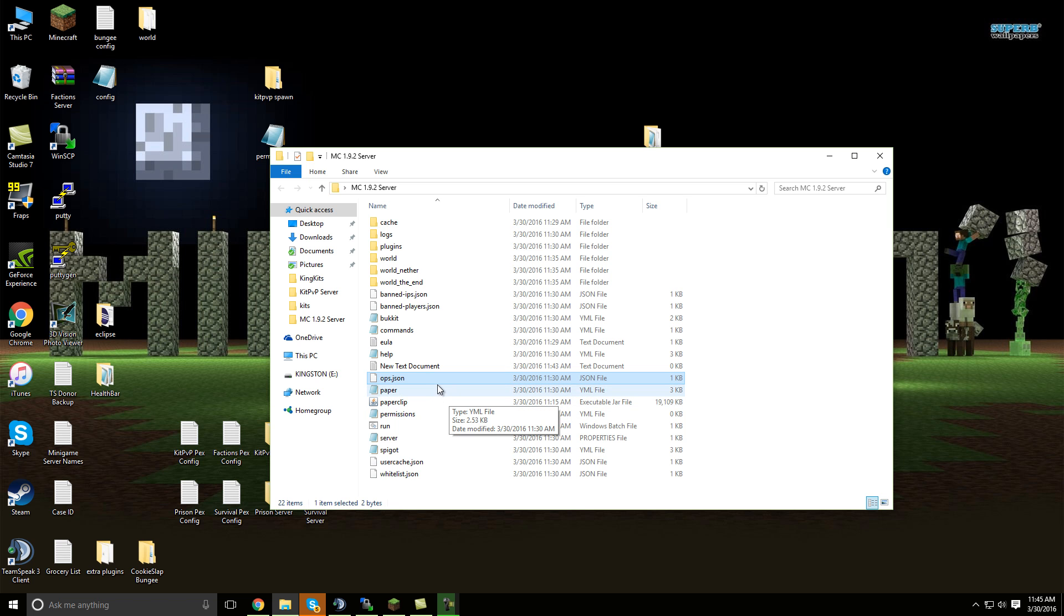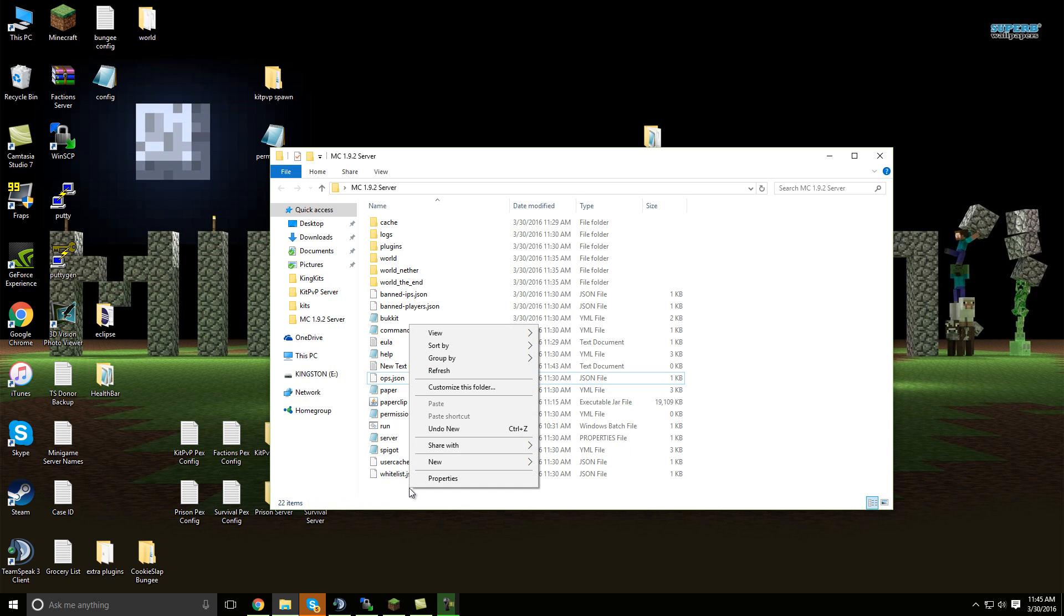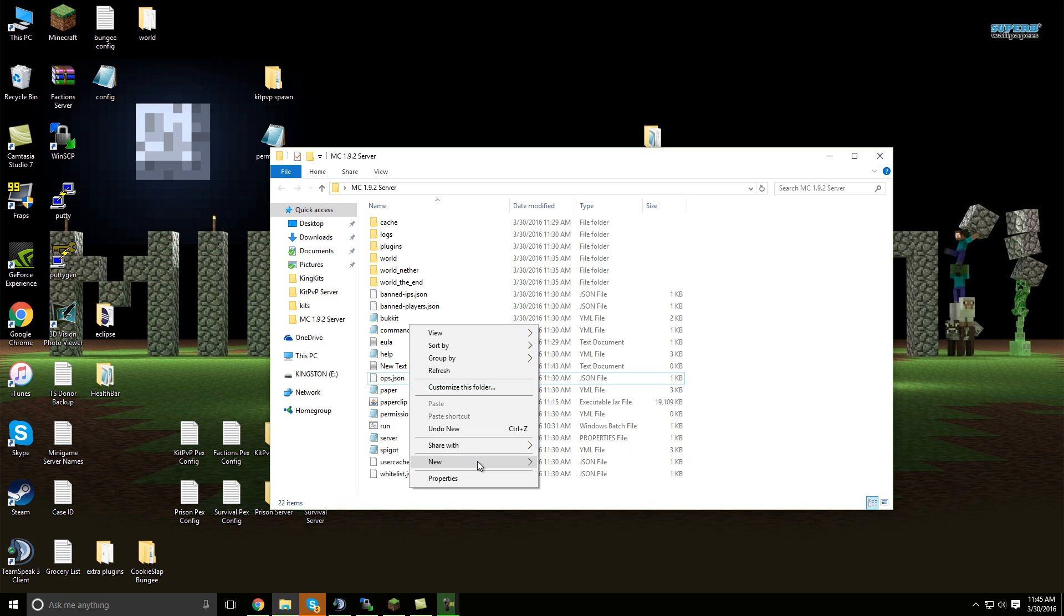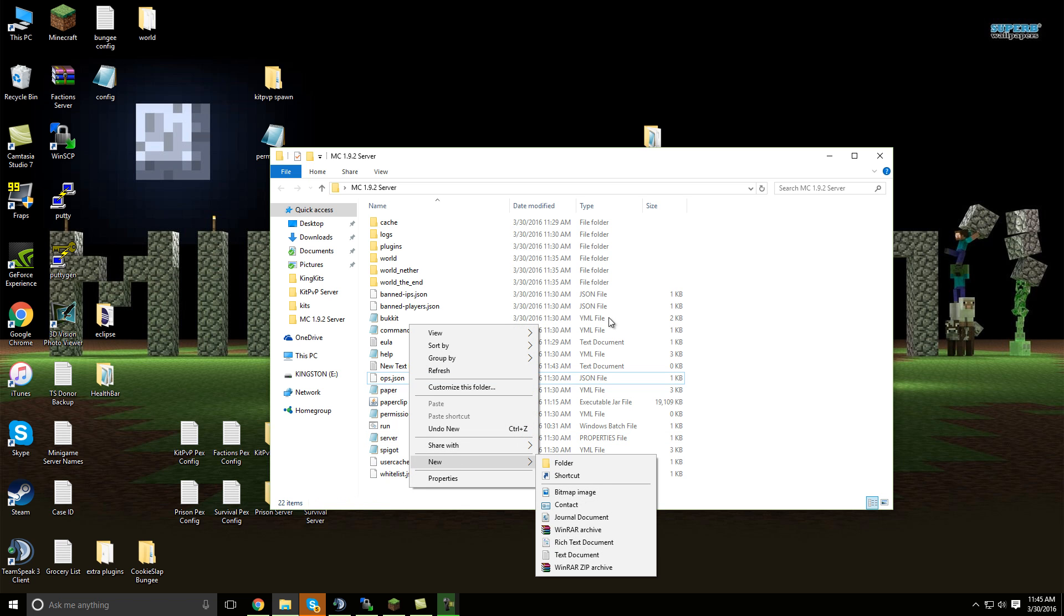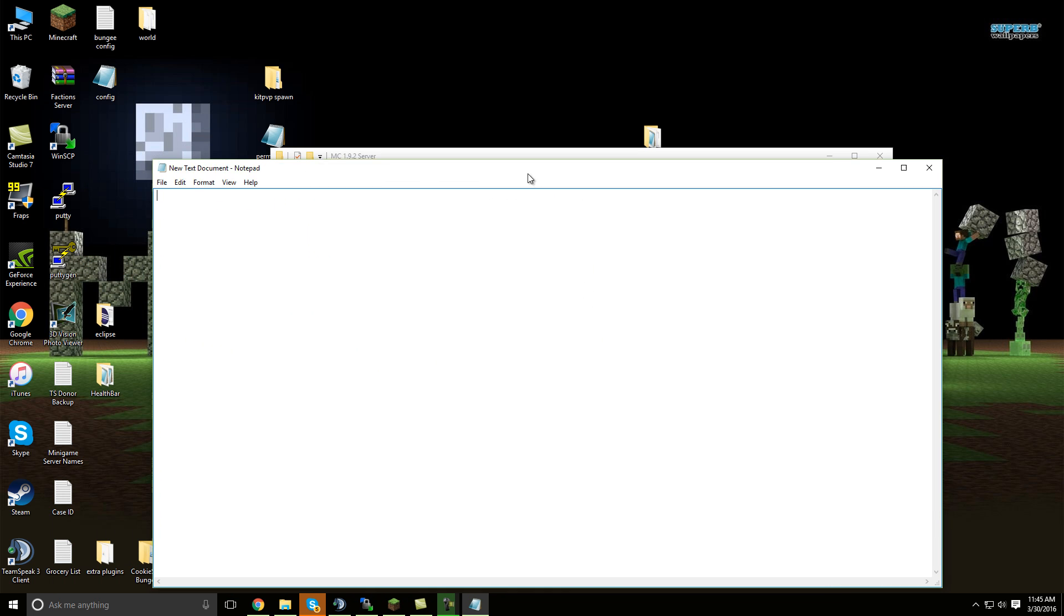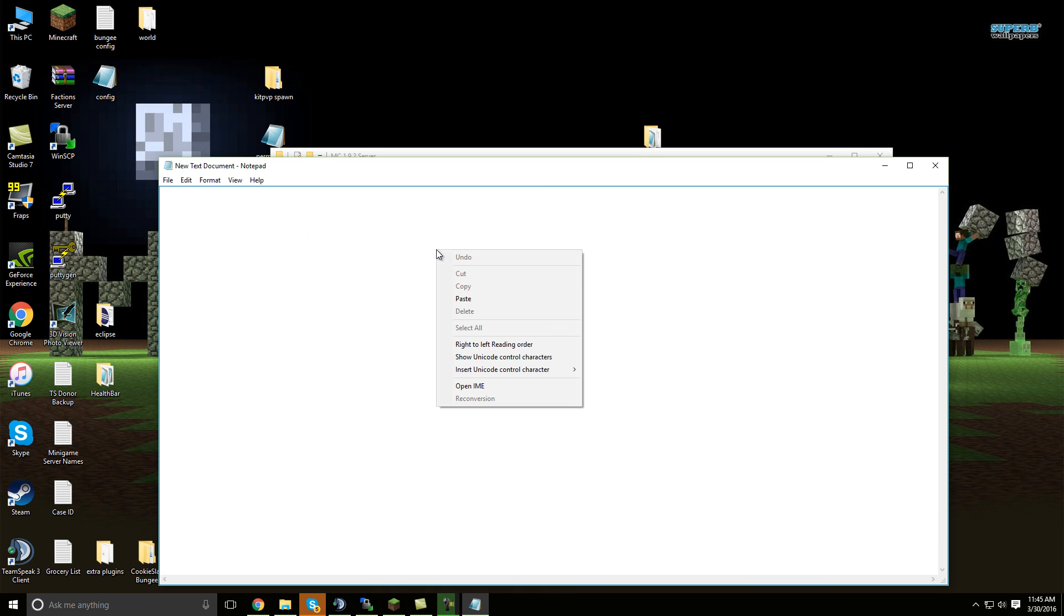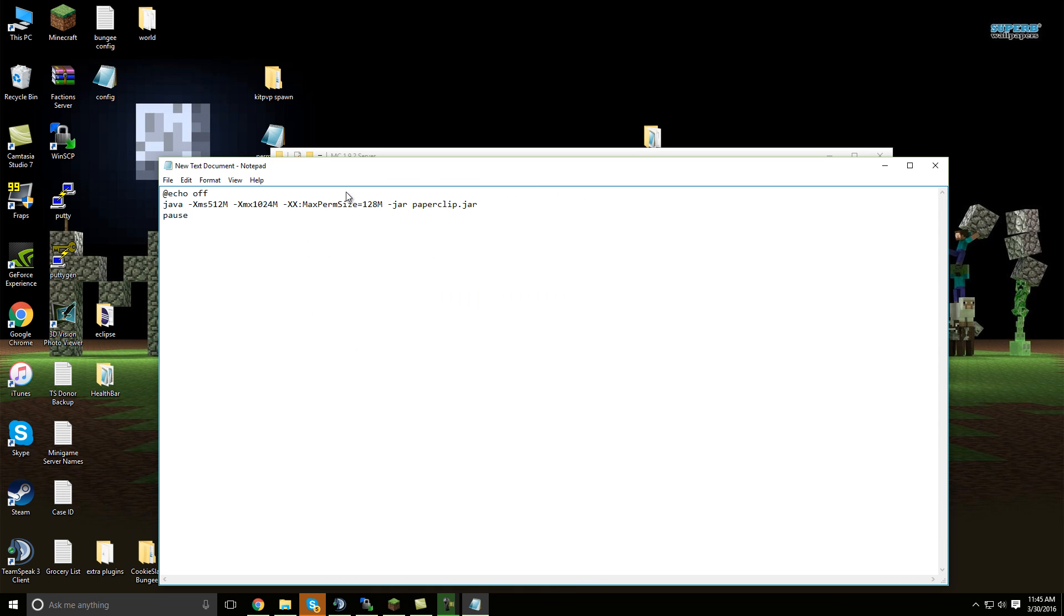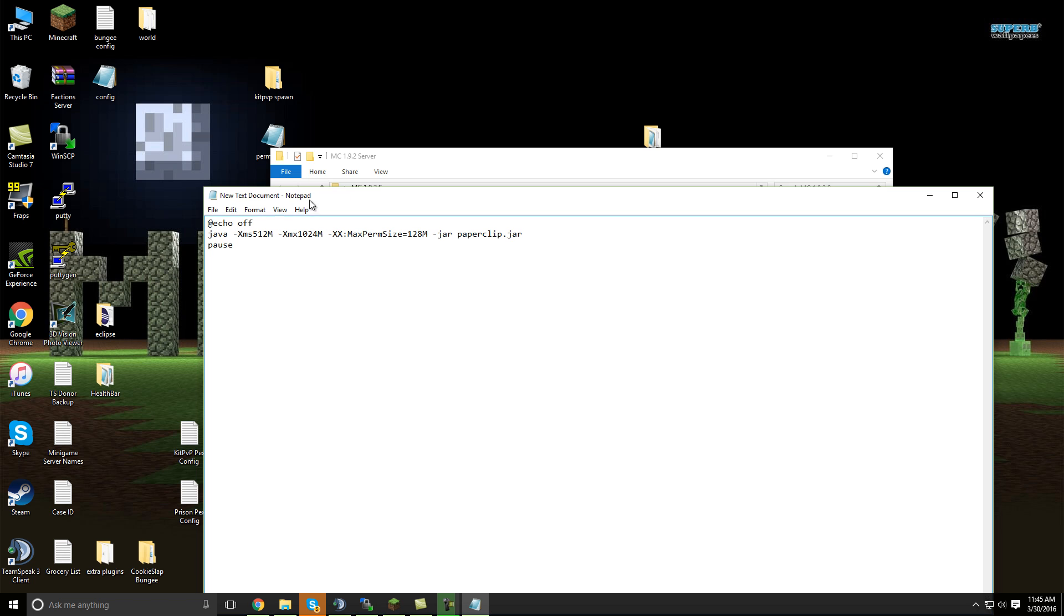So the next thing you're going to want to do is create a new text document, like so, but I already have one right here. Now go ahead and look in the description and copy the run.bat code, and then open up your new text document, open mine up, and then paste that code in there like so.